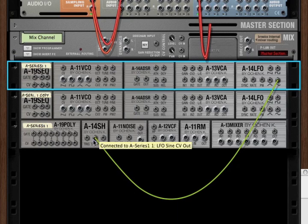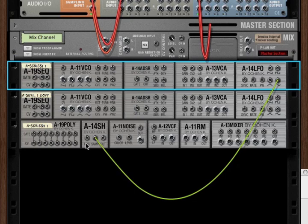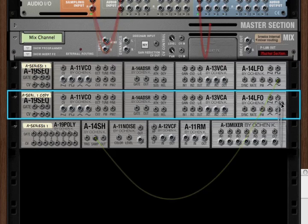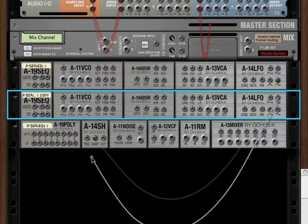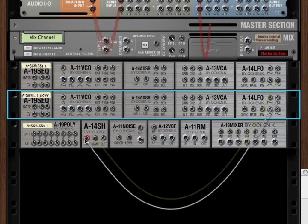In terms of what goes into the trigger, that can be any sort of CV signal that you want, but it's a gate signal. I tend to use a square wave LFO just because that's the easiest to see and easiest to understand. We've got a second LFO here. Let's send a square wave signal to our trigger.